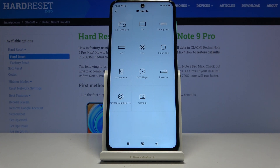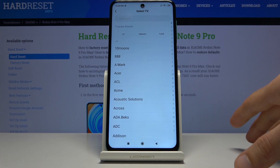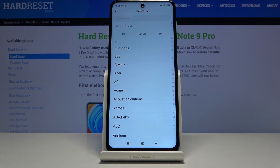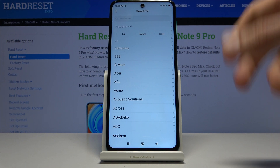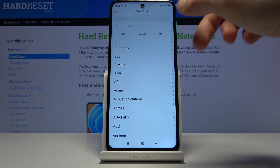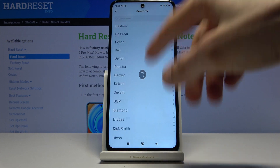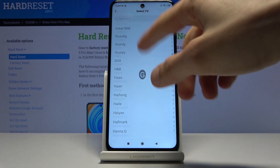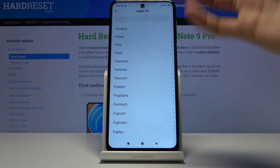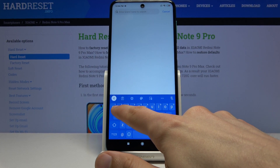Choose the device category — I'll go with TV. Now I won't be exactly able to show you the exact way it works since I don't have a TV here, but I'll guide you through it. You have a large list of different TVs, and if you're struggling to find yours, you can simply tap and search for it. I'm going to search for Samsung.